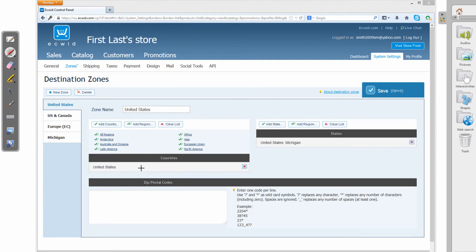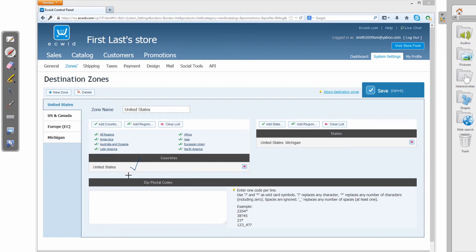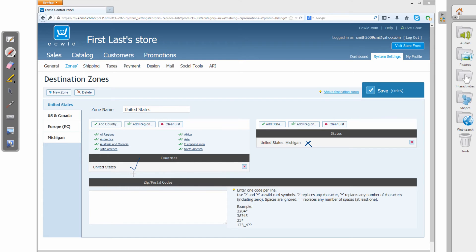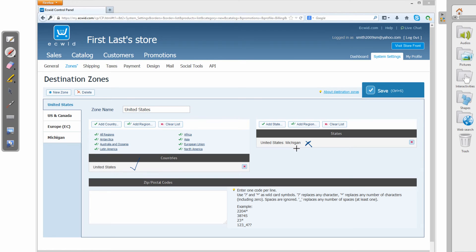So in this case, let's say that the customer lives in the United States. Great. They passed the first test or the first phase. But if the customer doesn't live in Michigan, let's say they don't live in Michigan, then we would not be able to ship that item to them. In other words, the way the Ecwid shopping cart system works is they have to pass each test in each phase. They passed the first test. They live in the United States. But since we only listed Michigan as our state and they don't live in that state, we will not be able to ship an item to them.